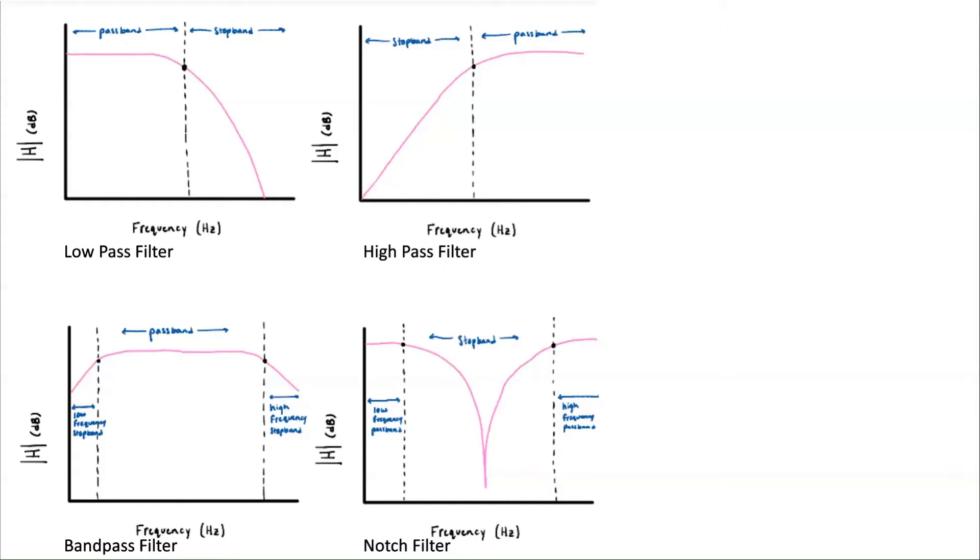The signals below the lower-corner frequency and above the upper-corner frequency are passed through within the pass bands. It is important to understand the concept of cutoff frequencies.